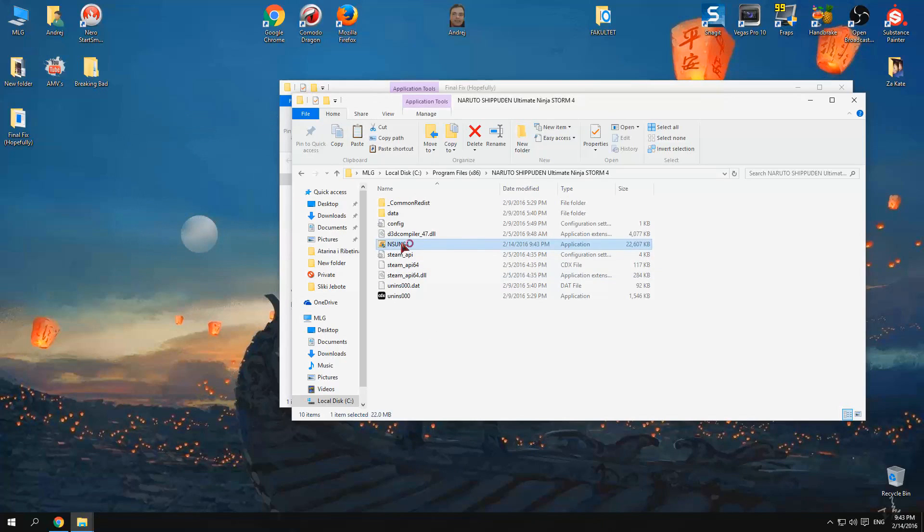And that's pretty much it. The lags will be no more.